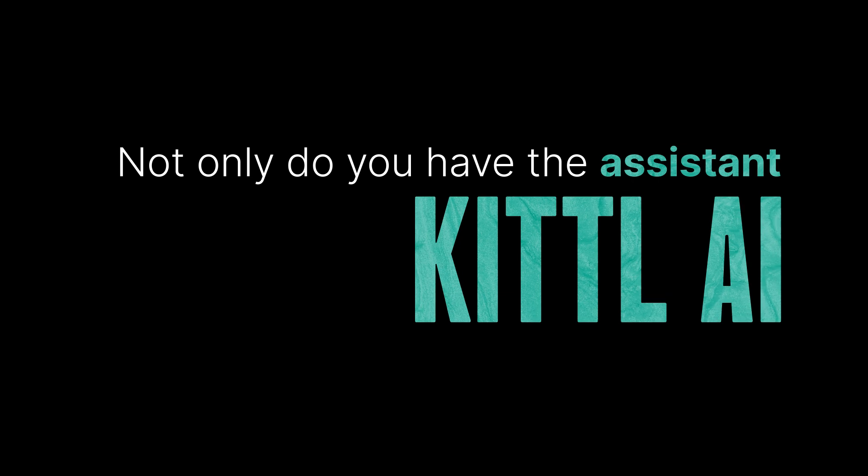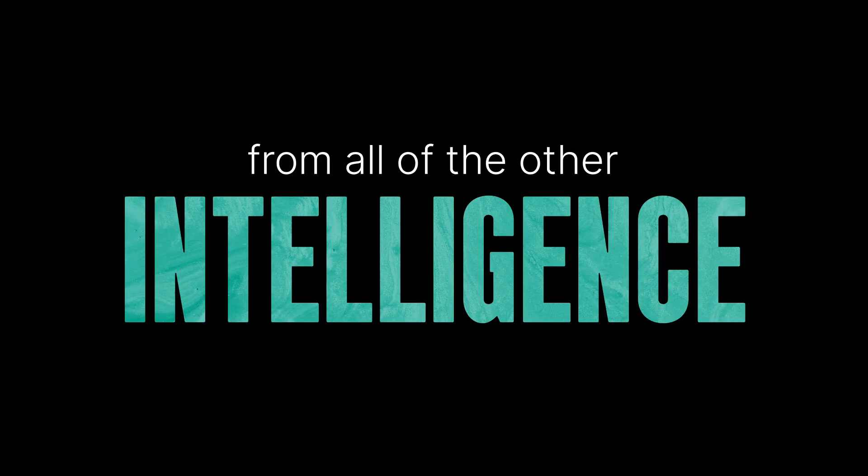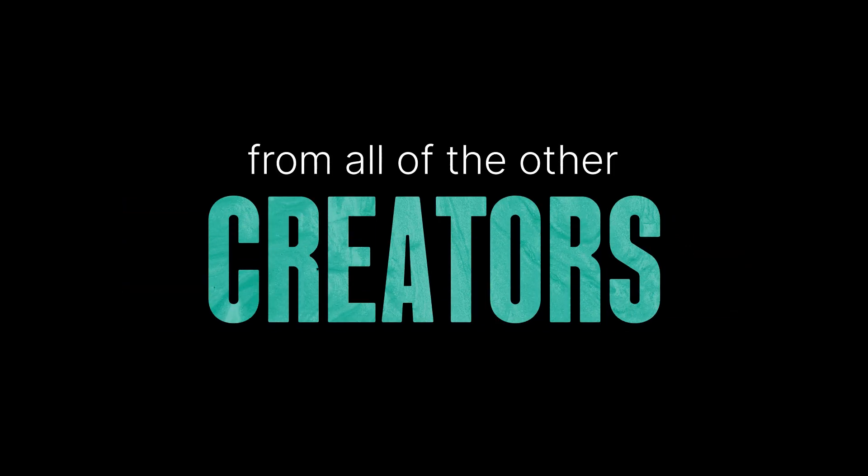And so you're absolutely right - not only do you have the assistant of Kittle AI, but now with our integrated features, you kind of get the intelligence from all of the other creators in Kittle that you can use at your disposal.